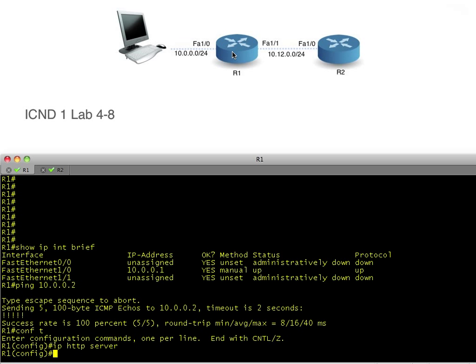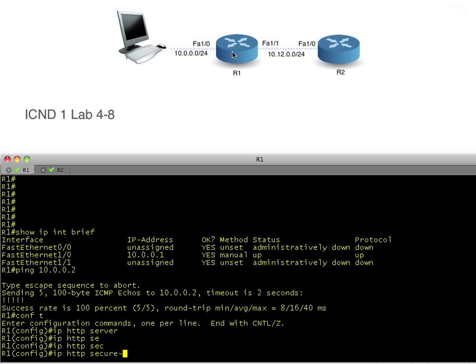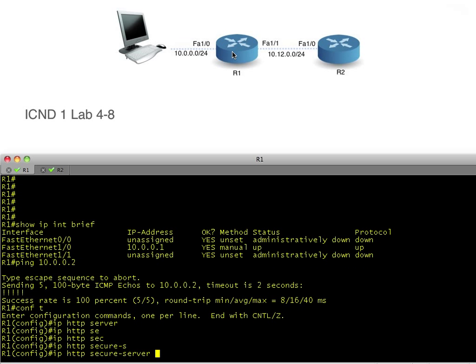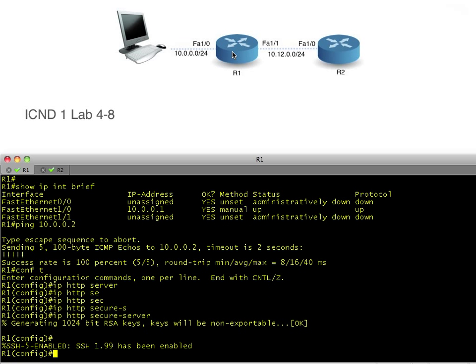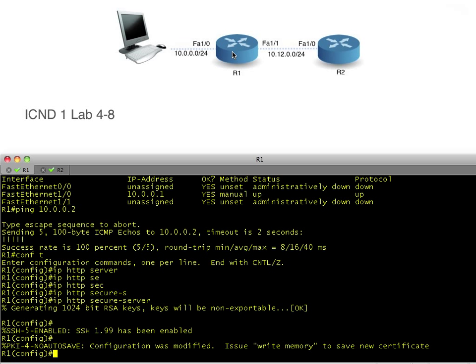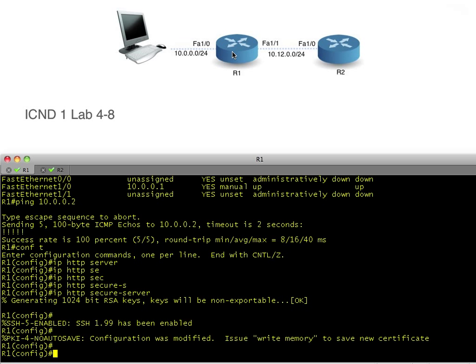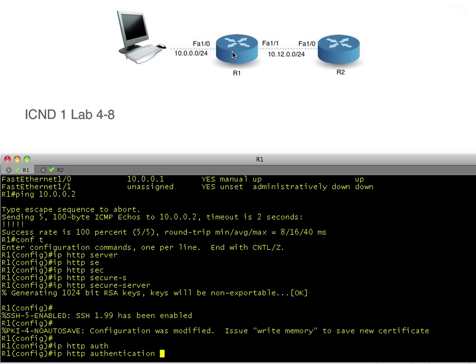HTTP runs at layer 4, TCP, and the upper layer protocol is HTTP. We can also enable HTTP secure server. If we say 'IP HTTP secure-server', now it'll support HTTPS as well as HTTP. So now it'll support both.